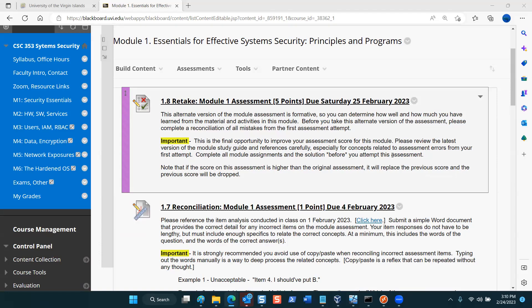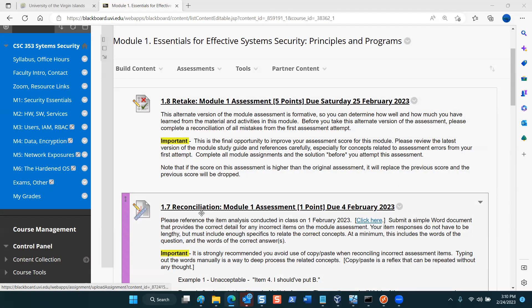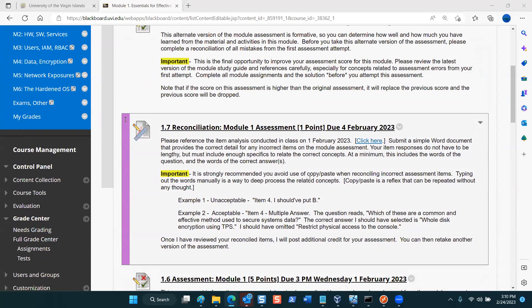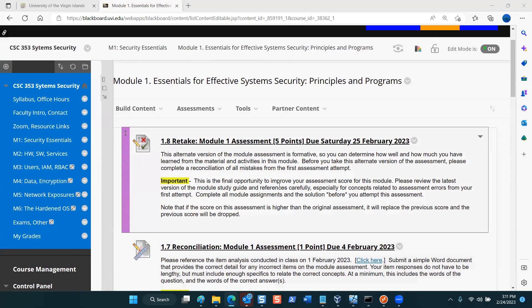Welcome back to System Security. This is a reminder that you need to complete the final attempt of the Module 1 assessment. If you've already submitted a reconciliation, you can still access it to refresh and brush up on any gaps in concepts or material where you made mistakes on the first attempt at the beginning of February.